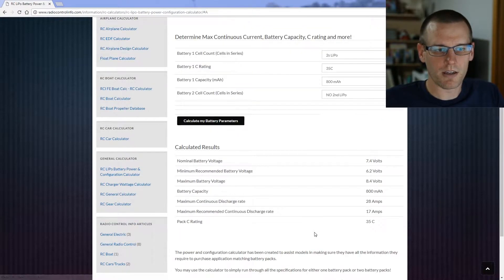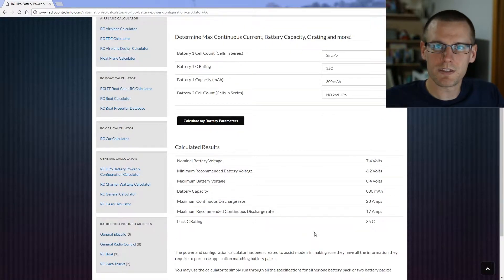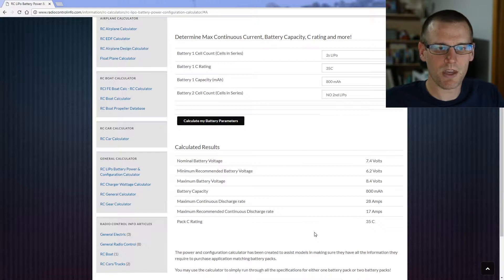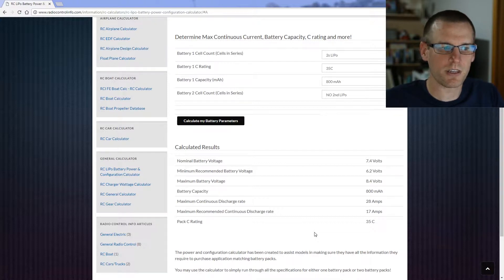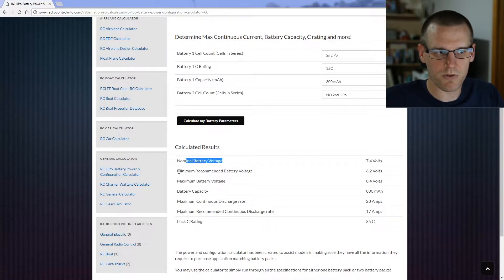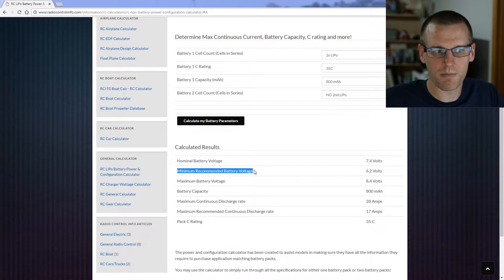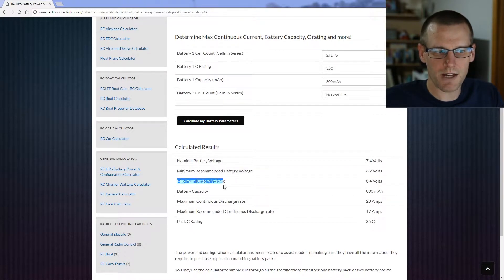Upon clicking calculate, it spits out the calculations made. Now we have voltages displayed such as the nominal battery voltage as well as the minimum recommended battery voltage and the maximum battery voltage.